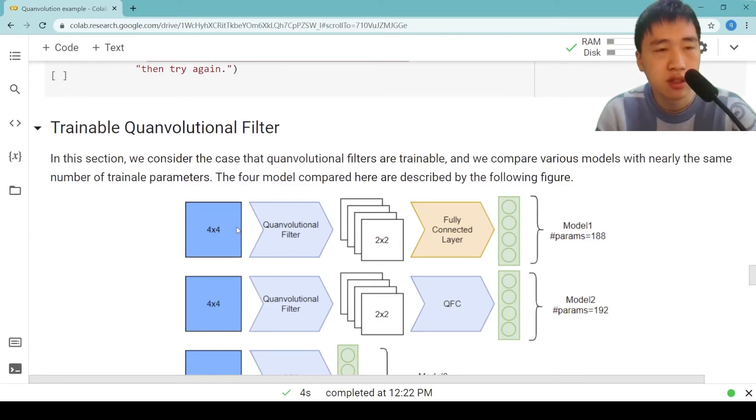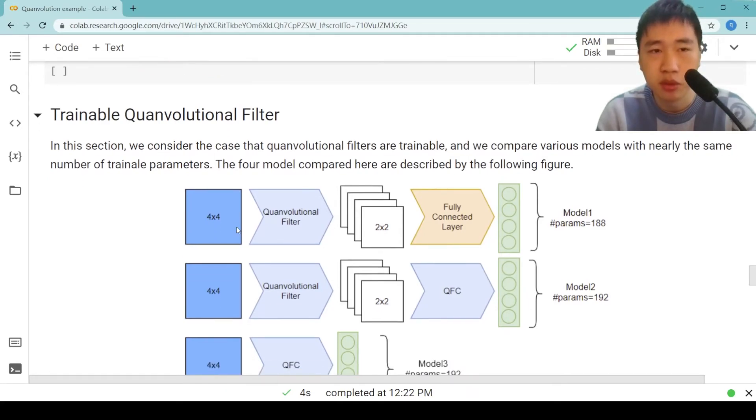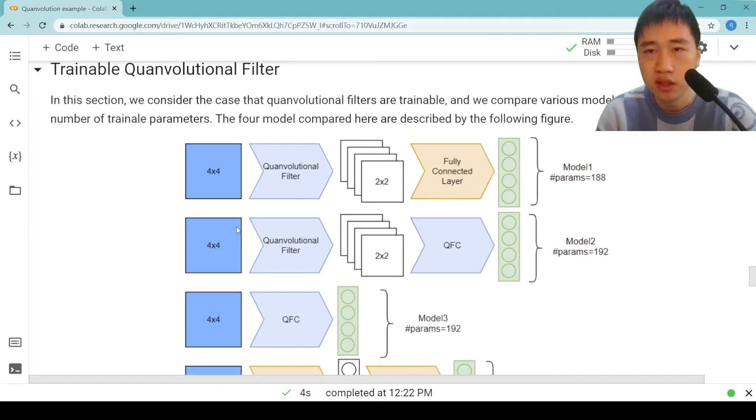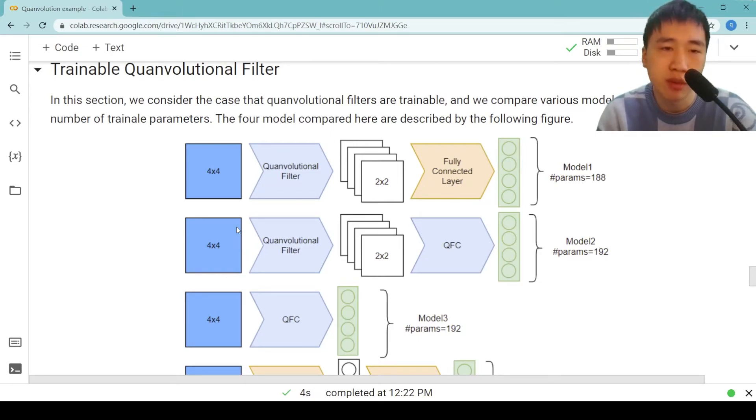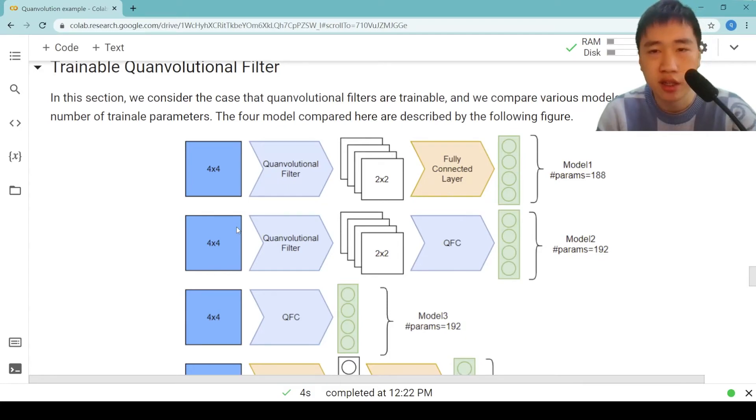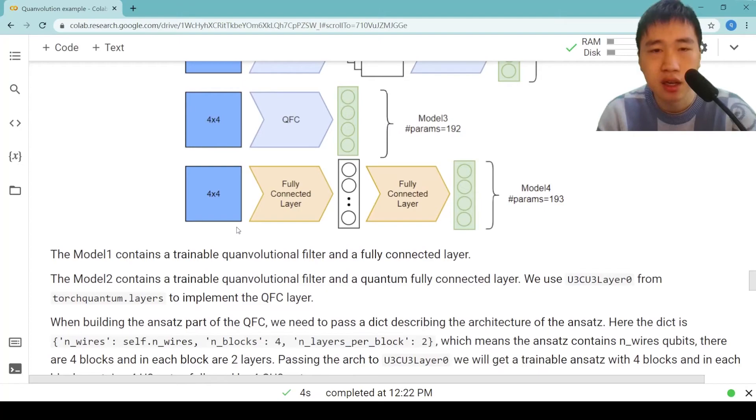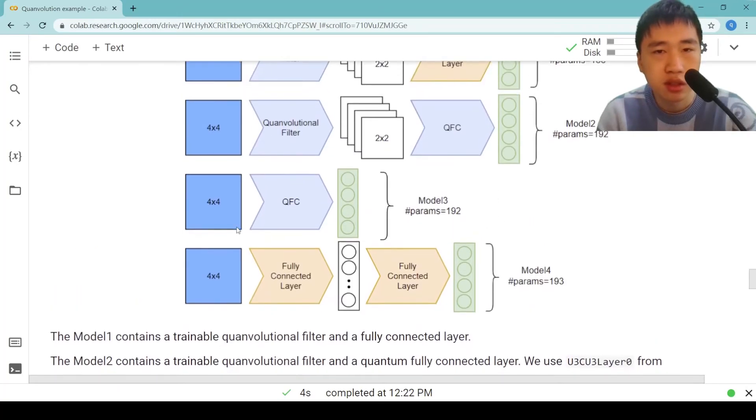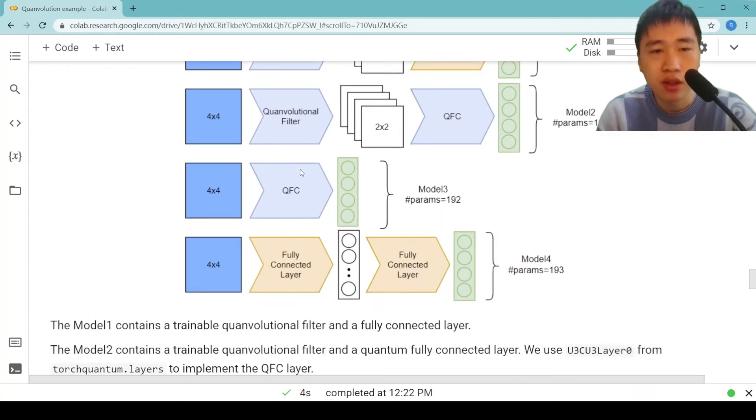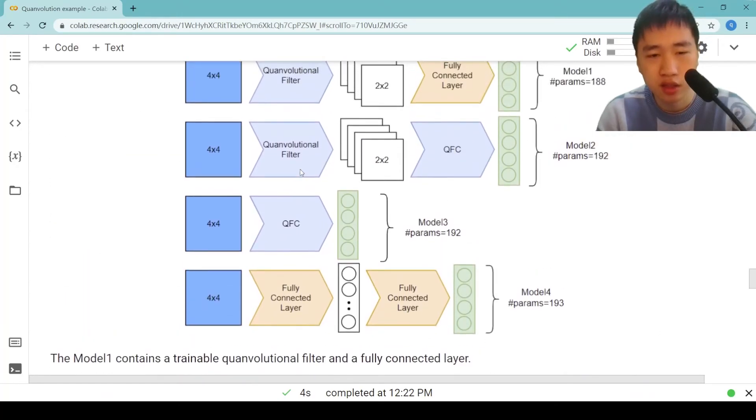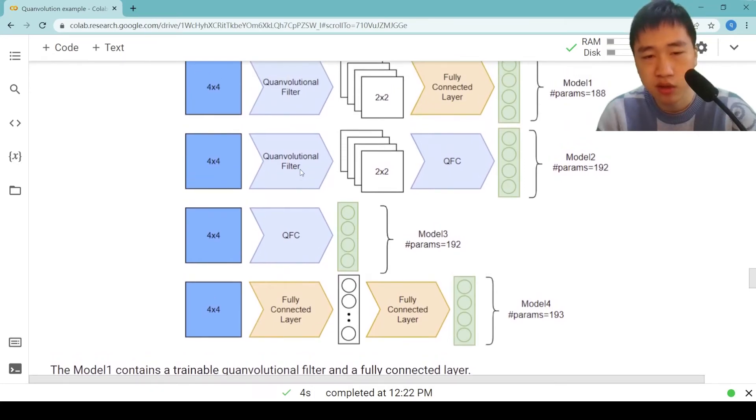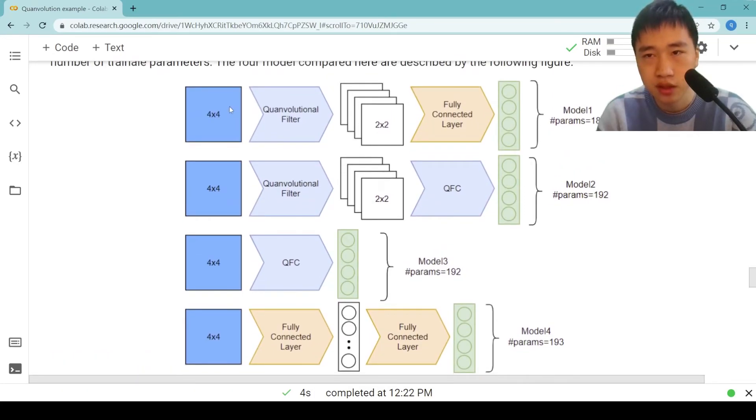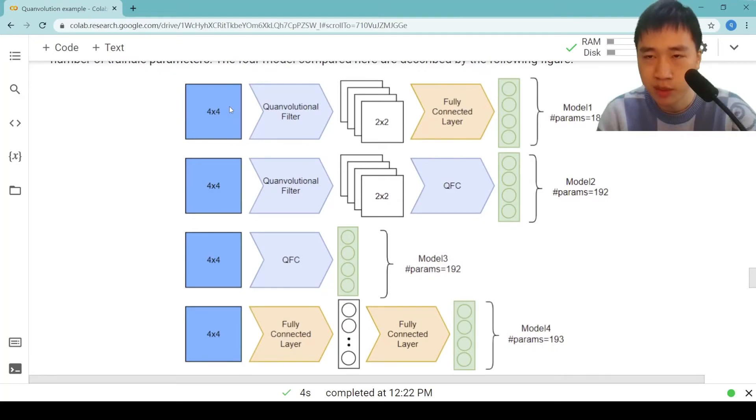Then we consider the case that quantum convolutional filters are trainable. In this section, we consider the case that quantum convolutional filters are trainable. And we compare various models with nearly the same number of trainable parameters. The four models compared here are described by the following figure. Model 1 contains a trainable quantum convolutional filter and a fully connected layer. The number of parameters is 188.